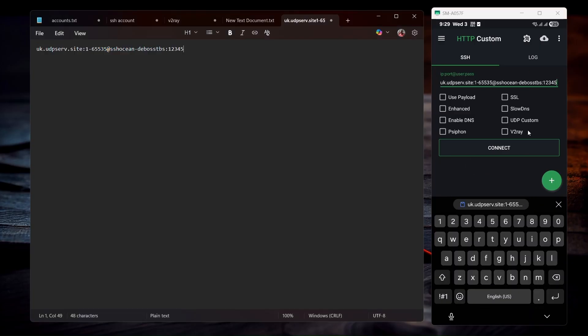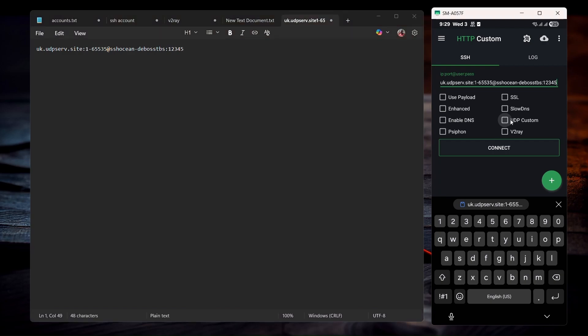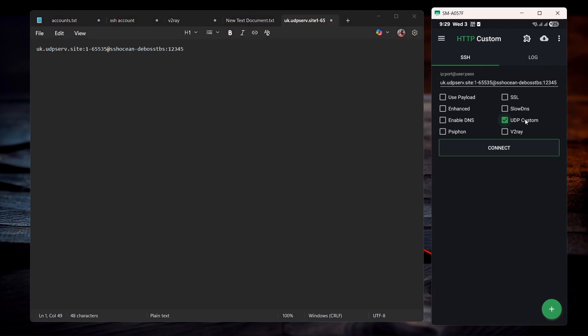After pasting everything over here, all you have to do is to select UDP custom. Make sure UDP custom is selected.